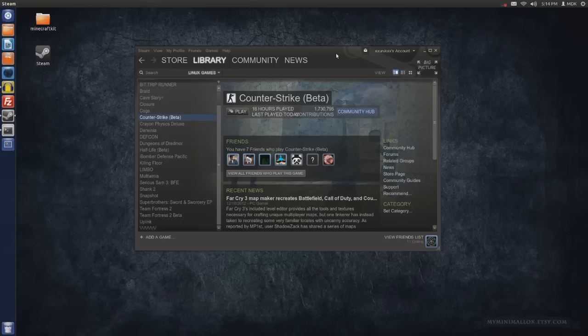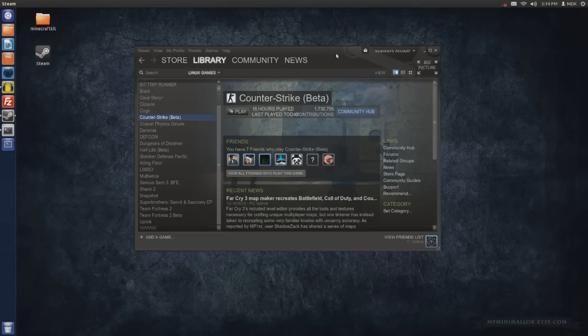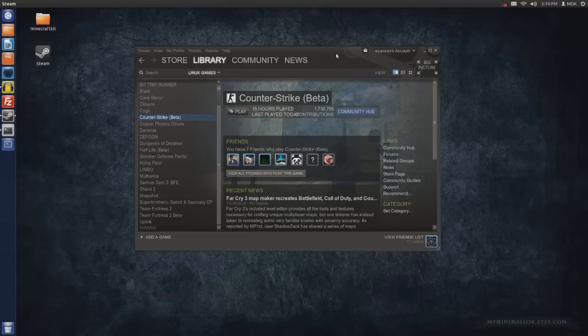It was rumored before that Left 4 Dead and the whole Source engine was already ported over to Linux before Steam went beta, but we haven't seen much of it. Well, to be honest we haven't seen any of it. So far the only thing that uses the Source engine that is on Linux is Team Fortress 2.